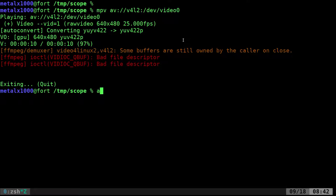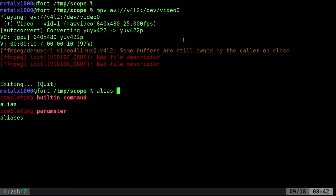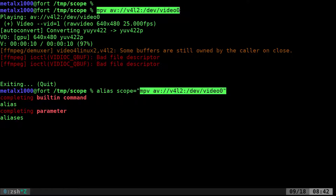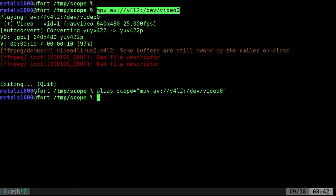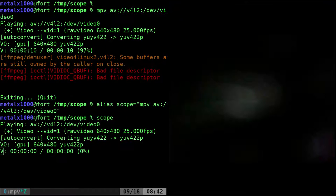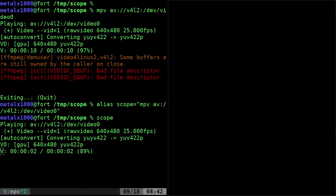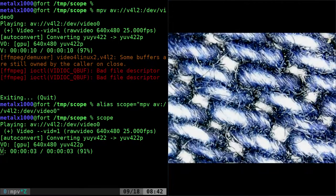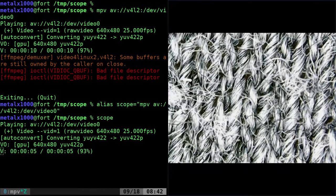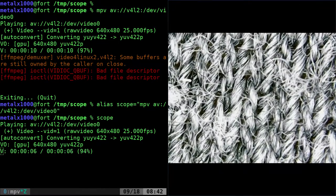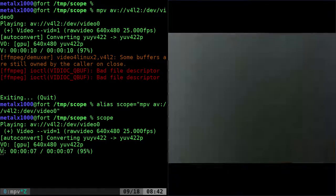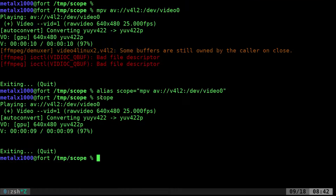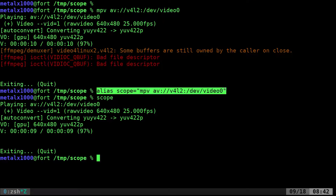But it'd be easier if you alias it. For example I could say alias, I call it scope equals, and then paste that command in there. Then at any point after that I can type in scope and it runs that command for me. Again here's my denim jeans, here is the fabric on my t-shirt.